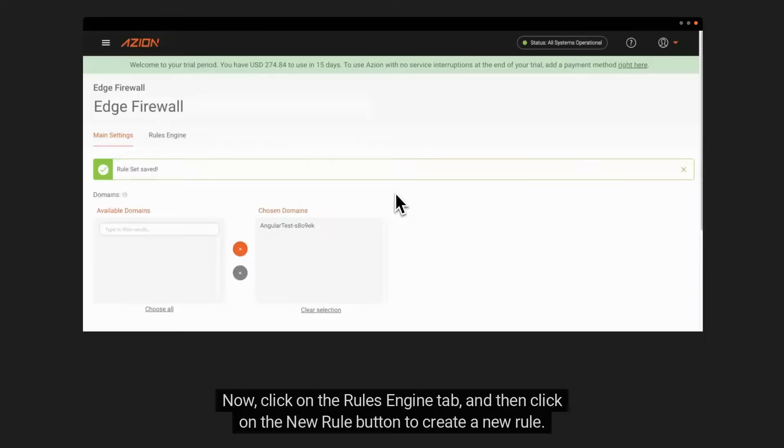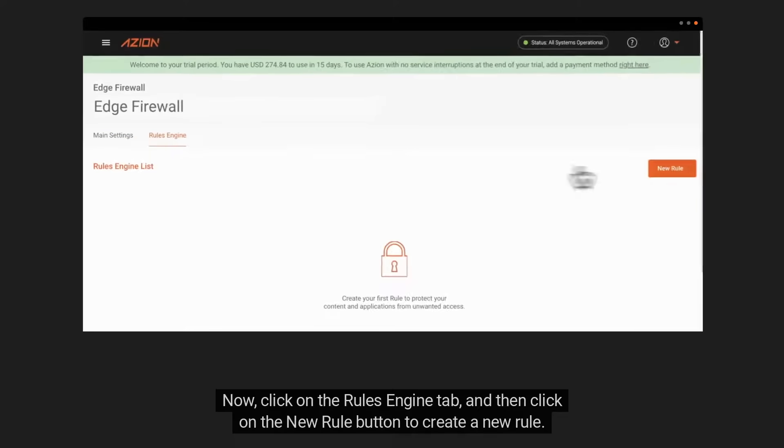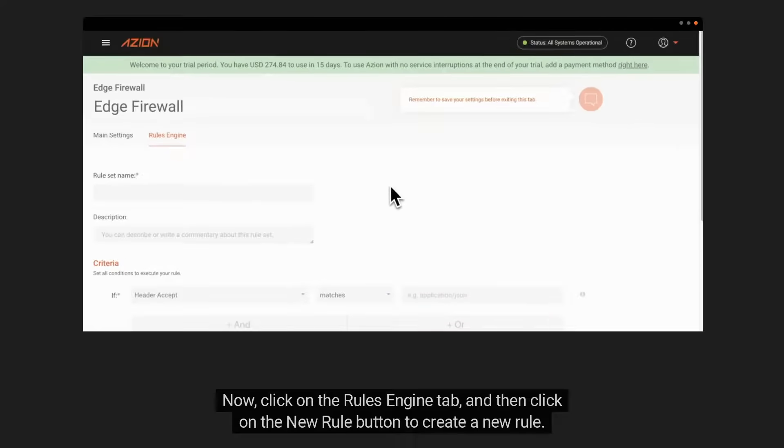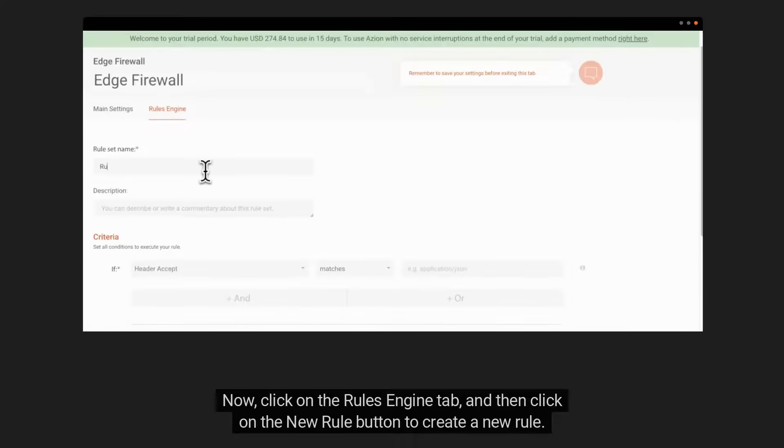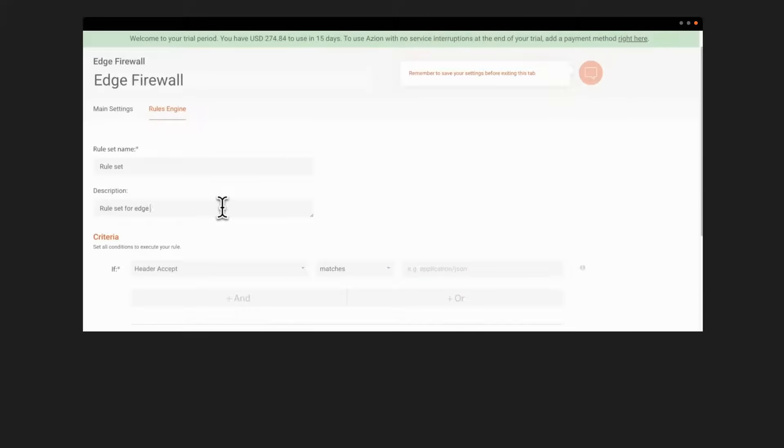Now, click on the Rules Engine tab, and then click on the New Rule button to create a new rule. Type a name to your rule, and if necessary, a description.